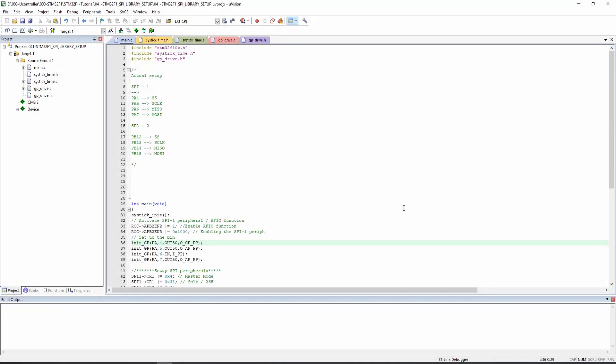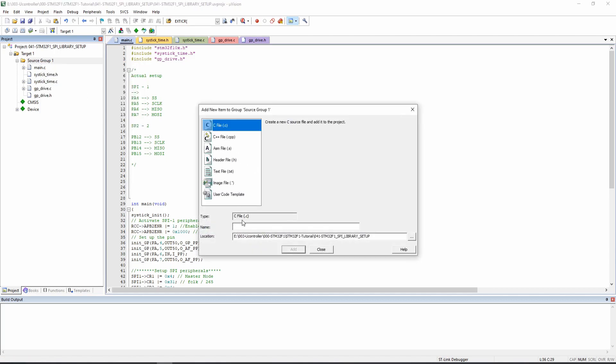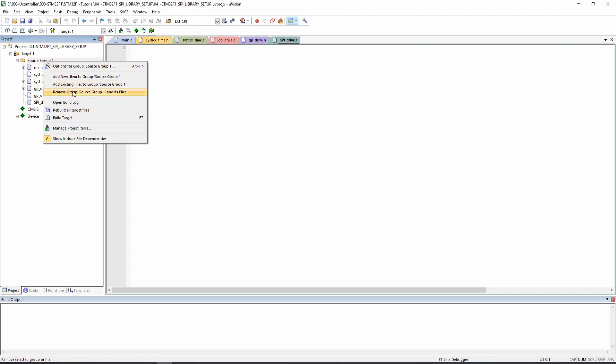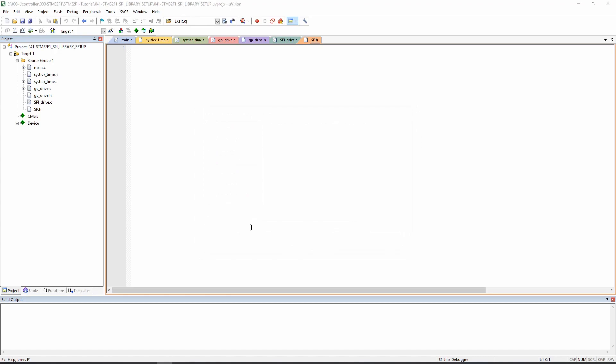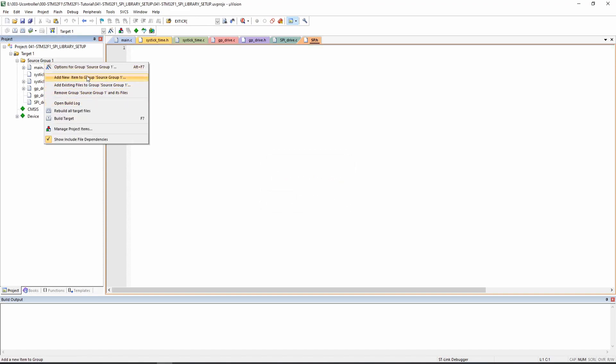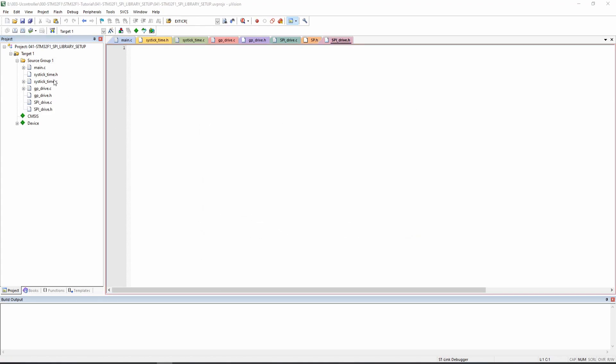Let's start back from our program from the previous tutorial. The first step is to add the .h and .c file. I will create one called SPI drive, SPI drive .c and also the SPI drive .h. This is wrong, it's not DSP but the new one SPI drive .h. No mistake, we can go ahead with it.